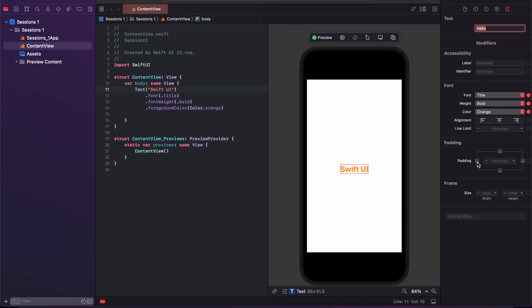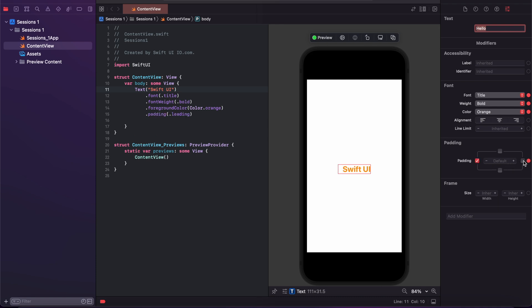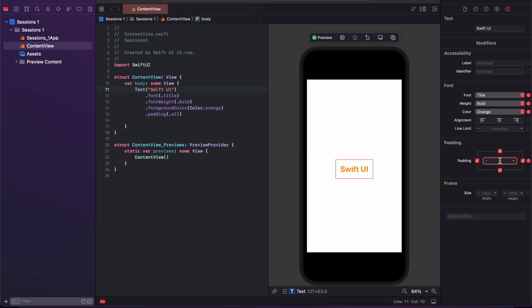Here is the option to add padding to the left, right, top, and bottom. You can manually adjust the size — for example, I am adjusting this to 10 for the padding.